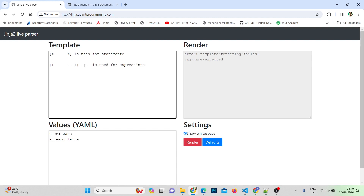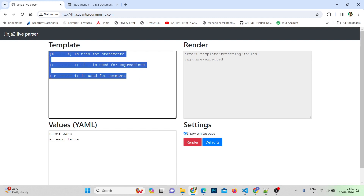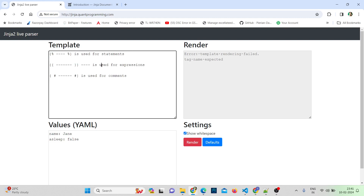The third delimiter is curly bracket and hash, with comments inside, then hash and curly bracket to close. This is used for comments. It allows us to document our code inline and will not be rendered in the SQL when you run dbt compile or dbt run. So remember these three delimiters for creating variables, expressions, and comments.